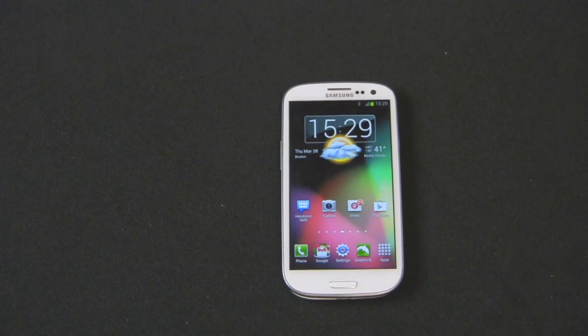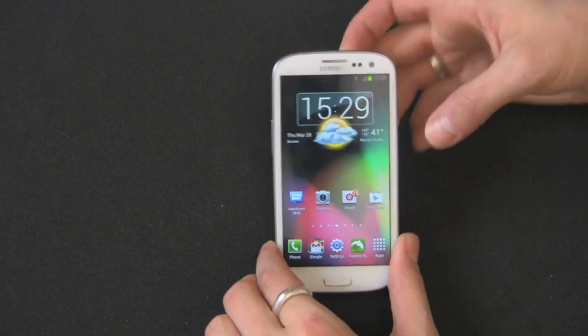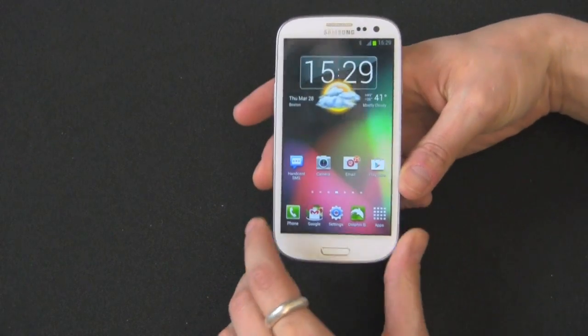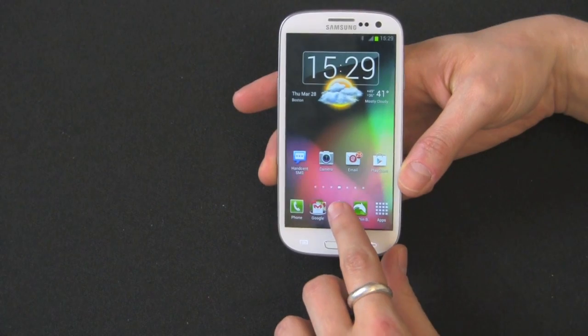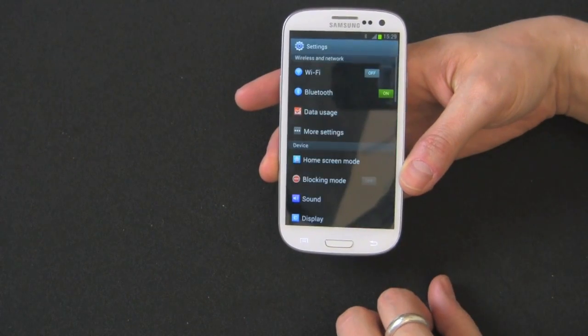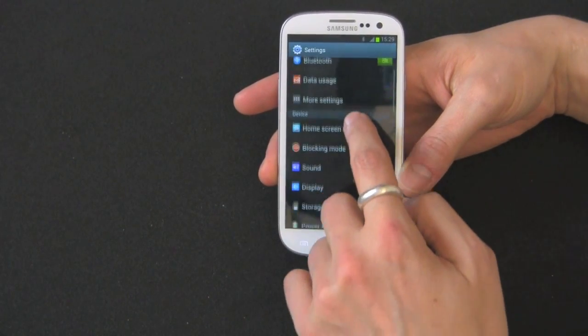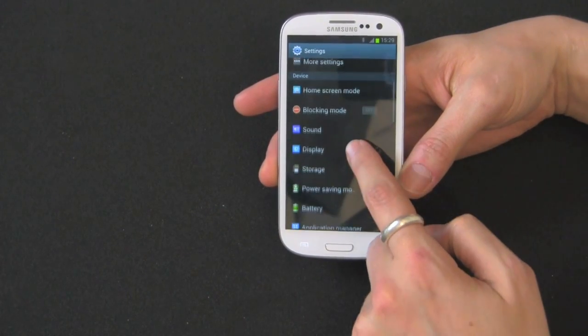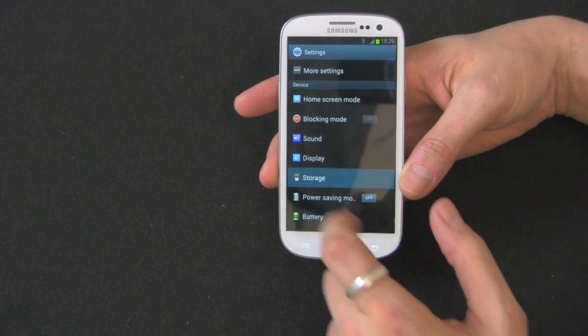But there's also a way you can do it straight from your Galaxy S3, and that's what I'm going to show you now. What you want to do is go into Settings, then scroll down under Device and you'll see Storage.